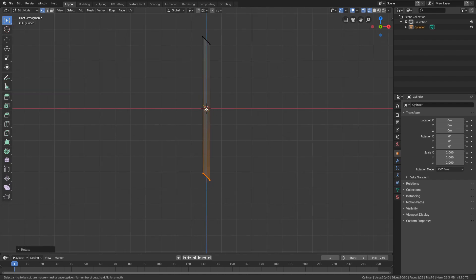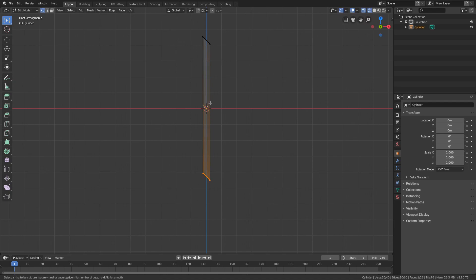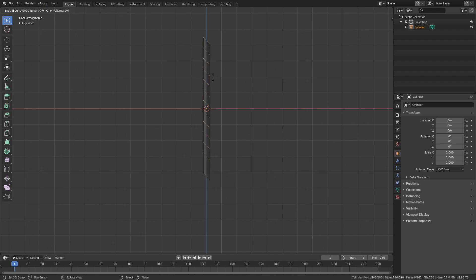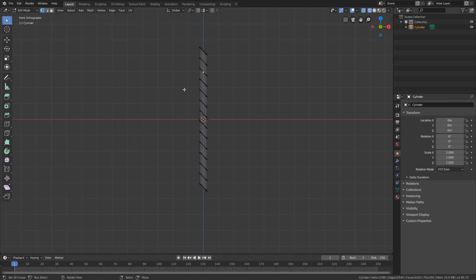If you press Ctrl-R you can add loop cuts. Press Ctrl-R, left click, and you get a loop cut that you can place somewhere. If you want to place it in the middle, right click and it's going to place it right there. You can also add more by pressing Ctrl-R and using your scroll wheel to change the amount. Just add the amount you like and press right click to center them. We're going to use this later to color it.